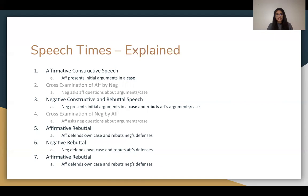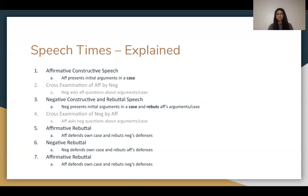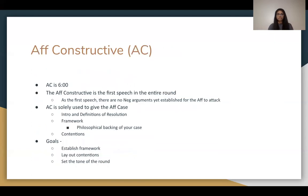Cross-examination of the neg by the affirmative is where the affirmative gets to ask the neg questions about their arguments. The affirmative rebuttal is where the affirmative defends their case and rebuts the neg. The negative rebuttal is where the neg defends their case and rebuts the affirmative. The final affirmative rebuttal closes off the round.